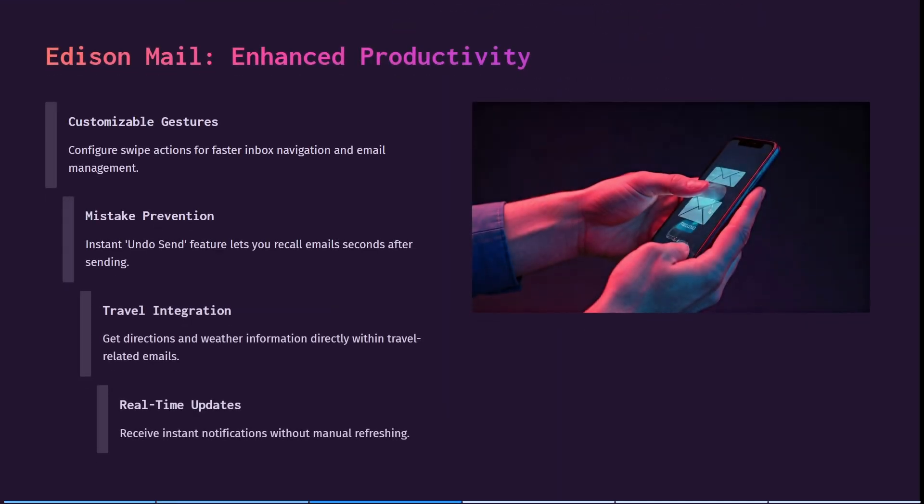The next thing that we're going to have a look at here is its productivity. So you can actually configure swipe actions for faster inbox navigation as well as your individual email management. There is an instant undo send feature that lets you recall emails seconds after sending it. And you can get directions as well as weather information directly within your travel related emails.